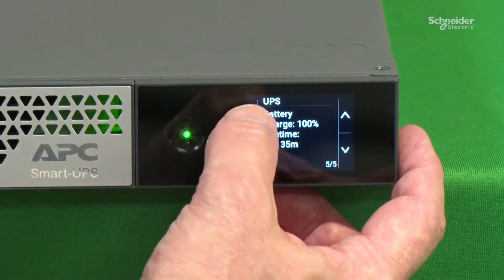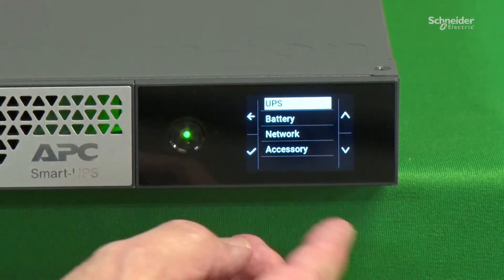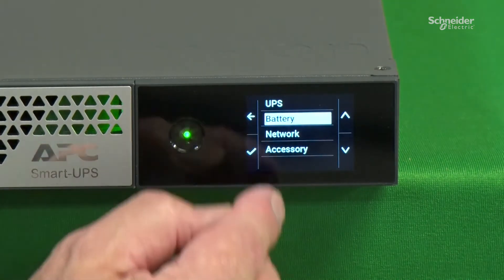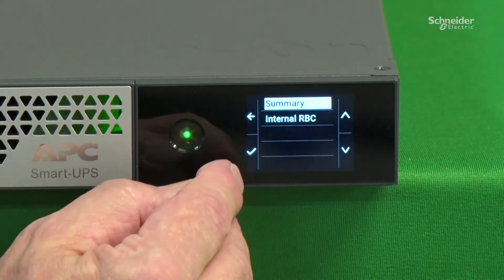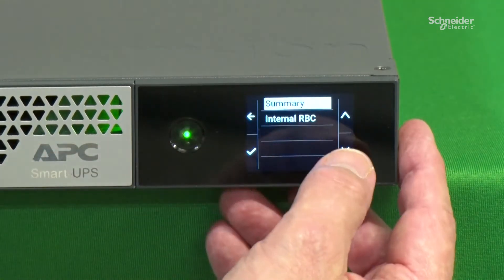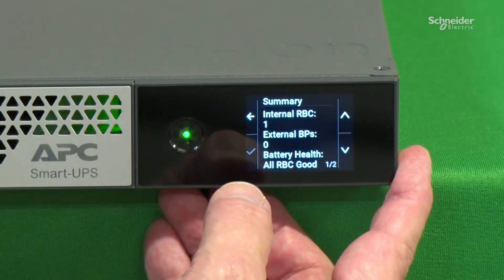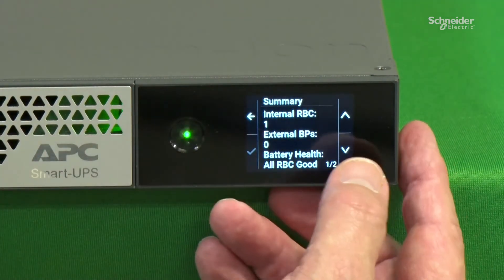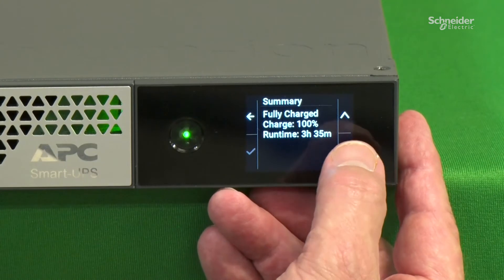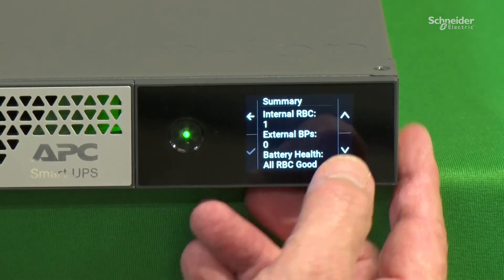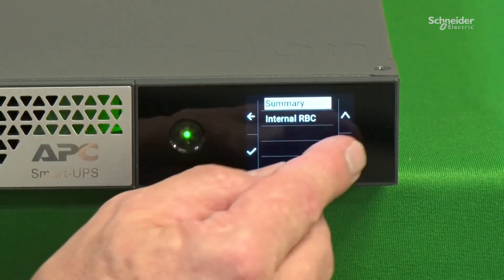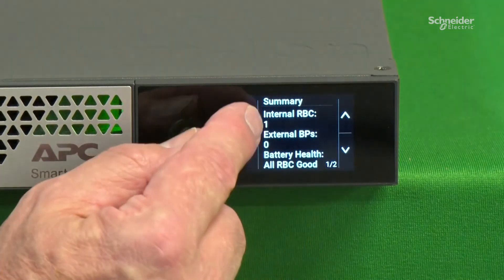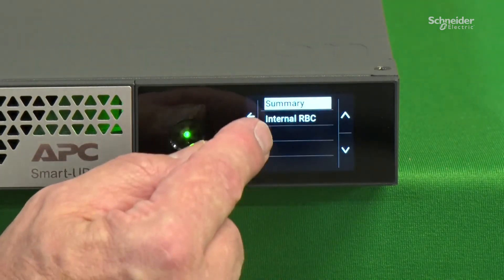We can go out and look at various summary screens. We use the scrolling feature to get to where we want, and the check feature and the enter feature.